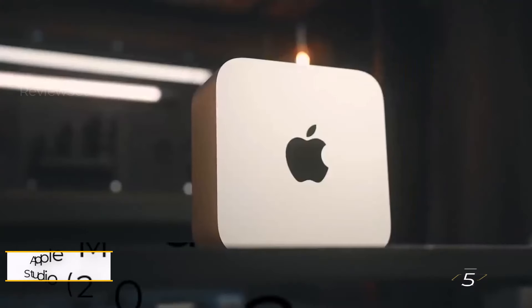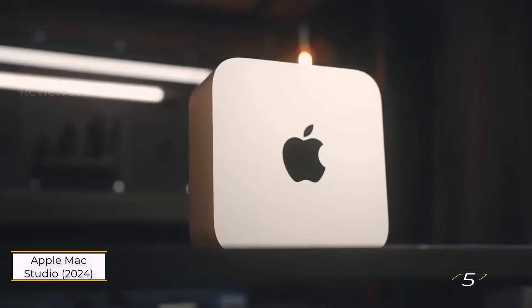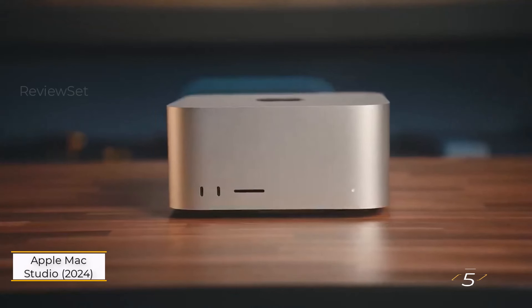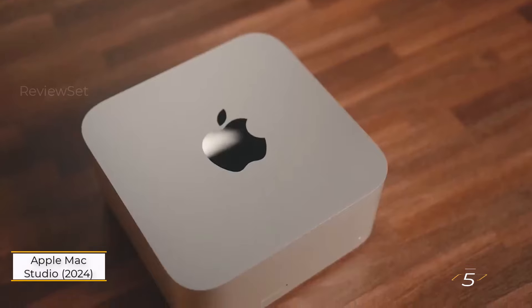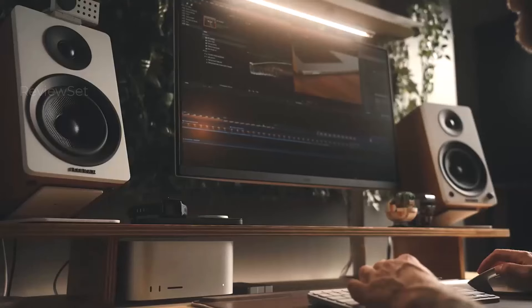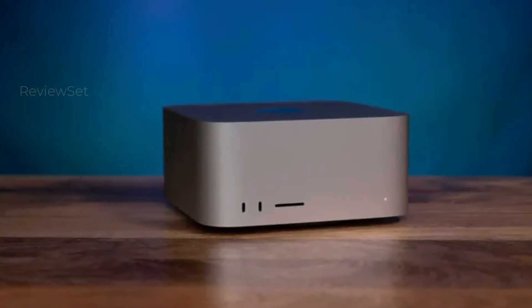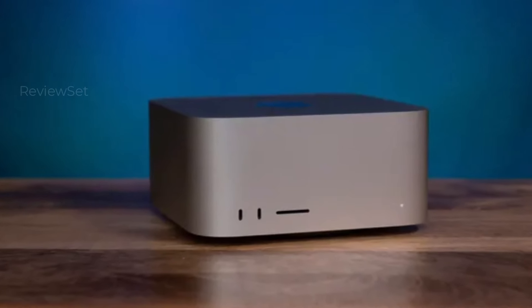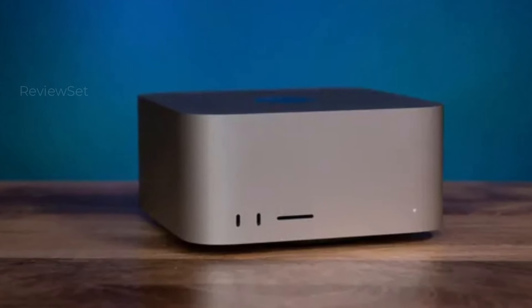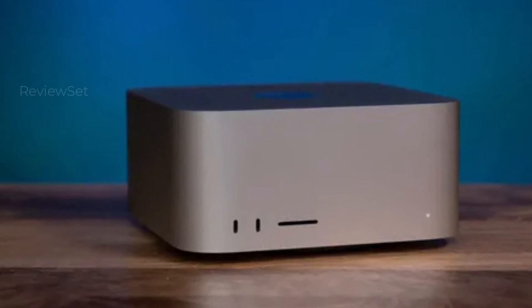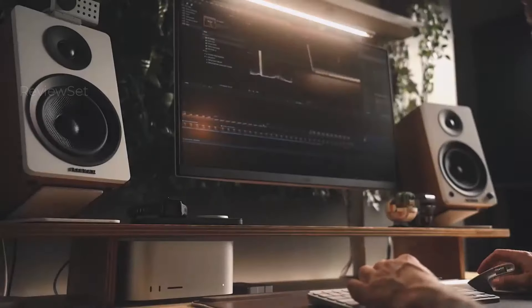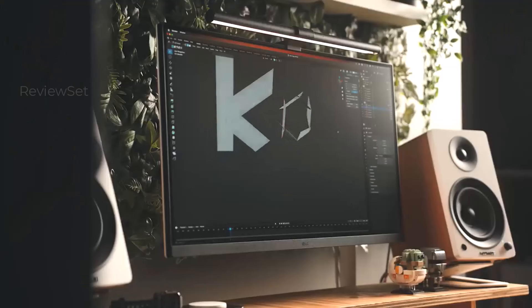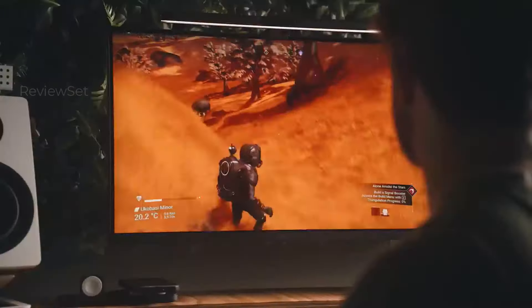Number 5, Apple Mac Studio, 2024. The Mac Pro has long reigned as Apple's flagship, but with a hefty starting price of $6,999, it's not for everyone. Enter the more accessible Mac Studio, offering an attractive starting point at $1,999.